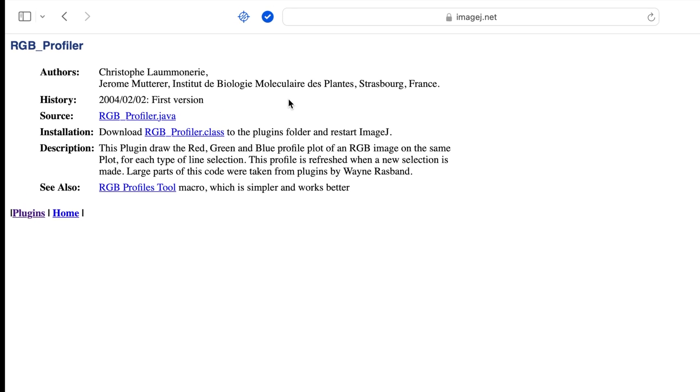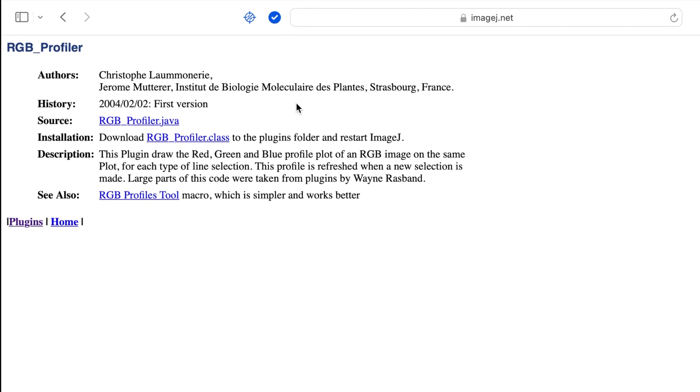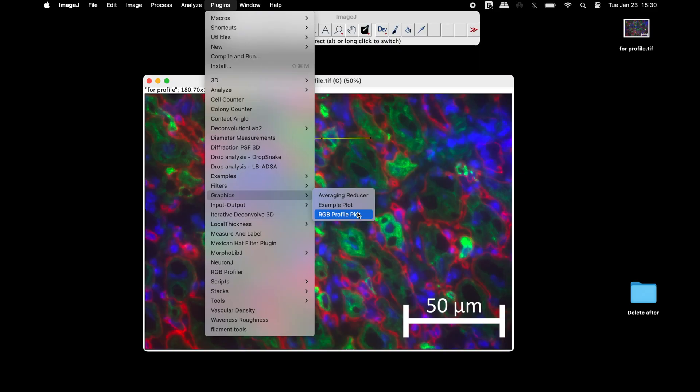Download and install the plugin. Once the plugin is installed, select the RGB Profile Plot plugin.